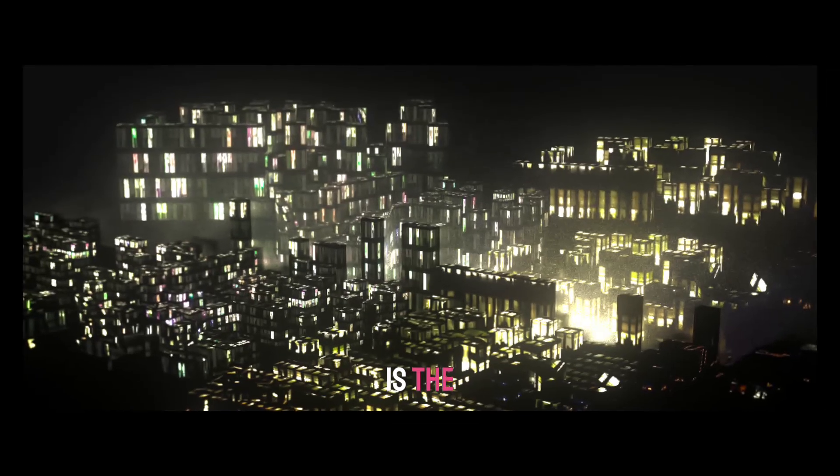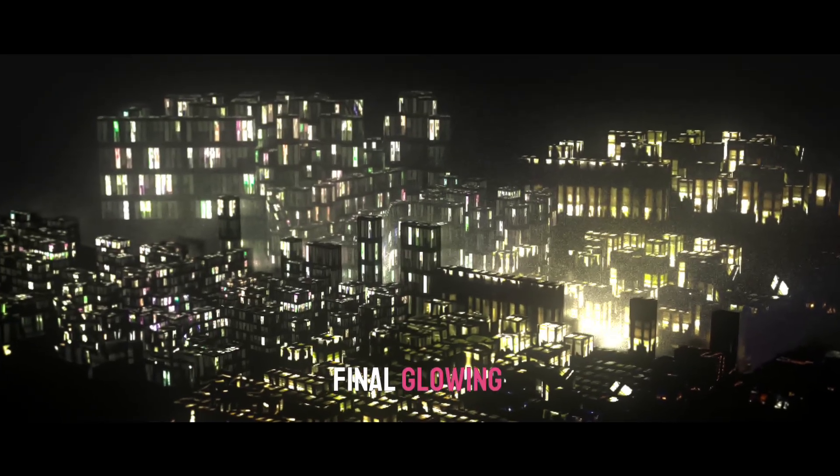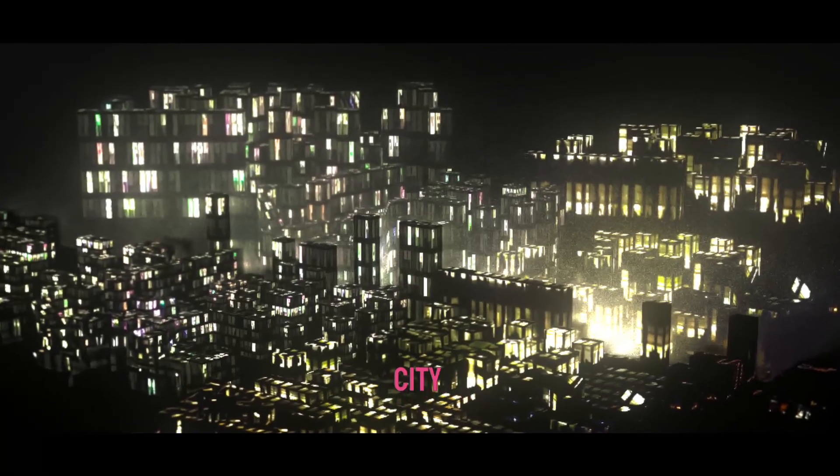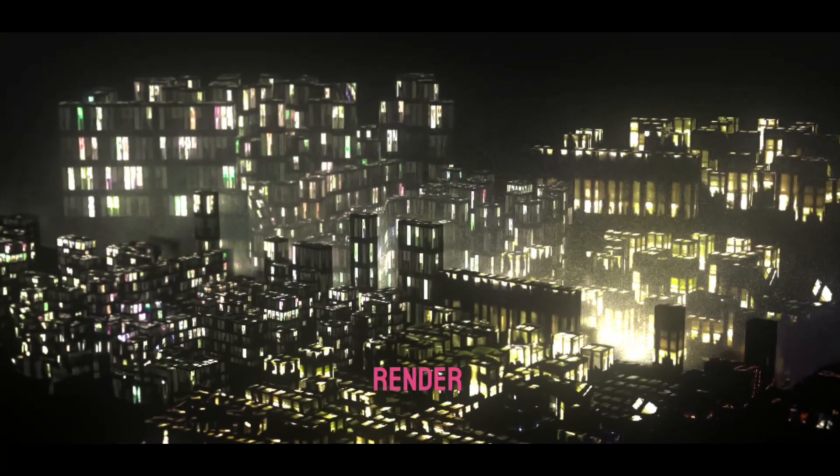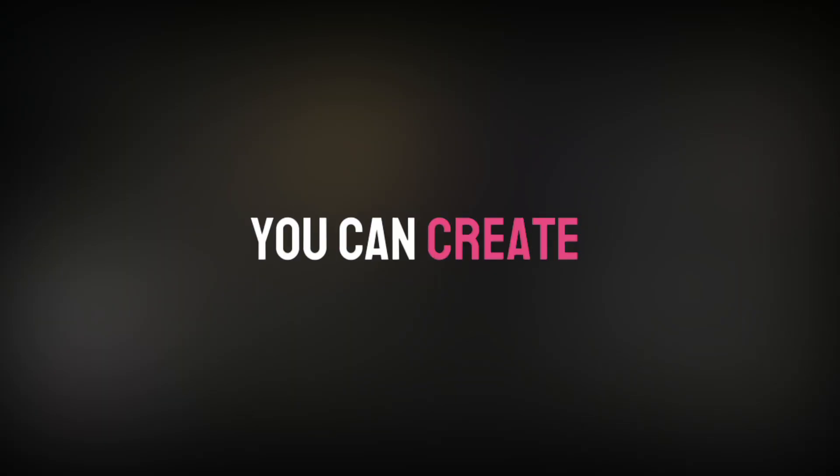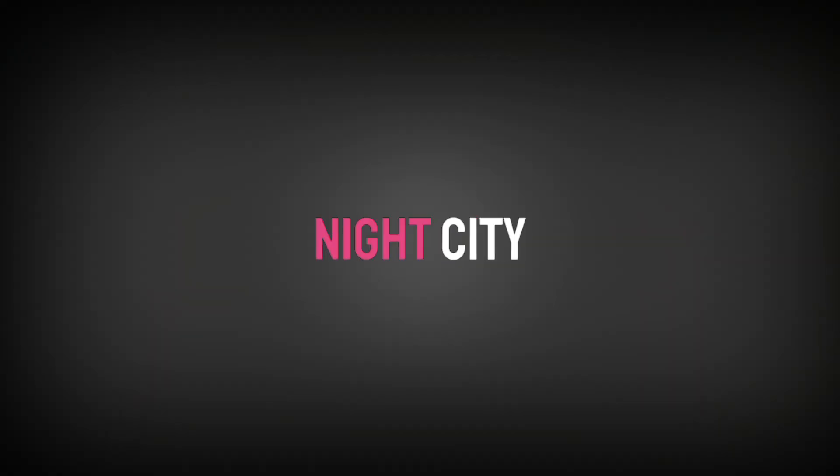And there it is, the final glowing Night City render. And that's how you can create a full 3D Night City in Recon 4D.